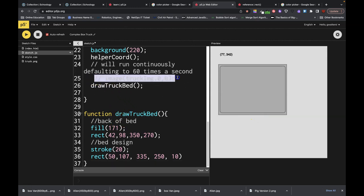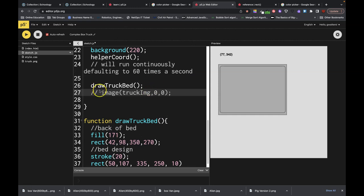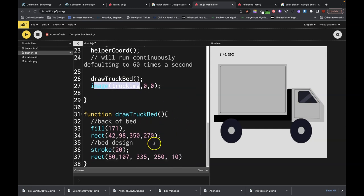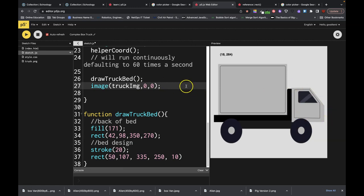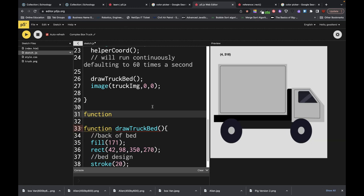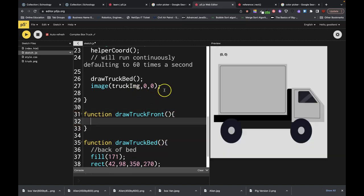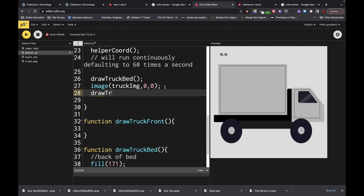Now we can bring our image back down to the bottom and display it. That looks not too bad. So that's how we would do that one. We're going to keep going and just move our image so we can always see what we're working on. Now I'm going to start doing this shape — draw truck front. I want to call this after I draw the image so I can see the image below.